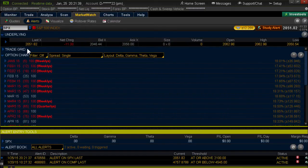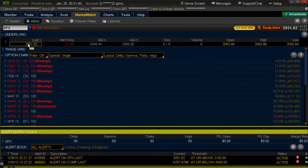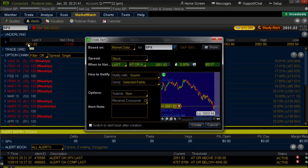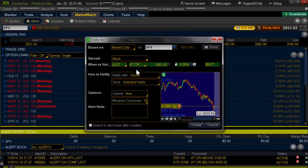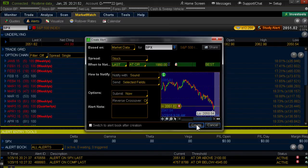Now what if I want to do an alert if it drops below 1960? Same thing — left-click there. Last at or above. I'm going to put it at 1960. Type in 1960 and hit Create.